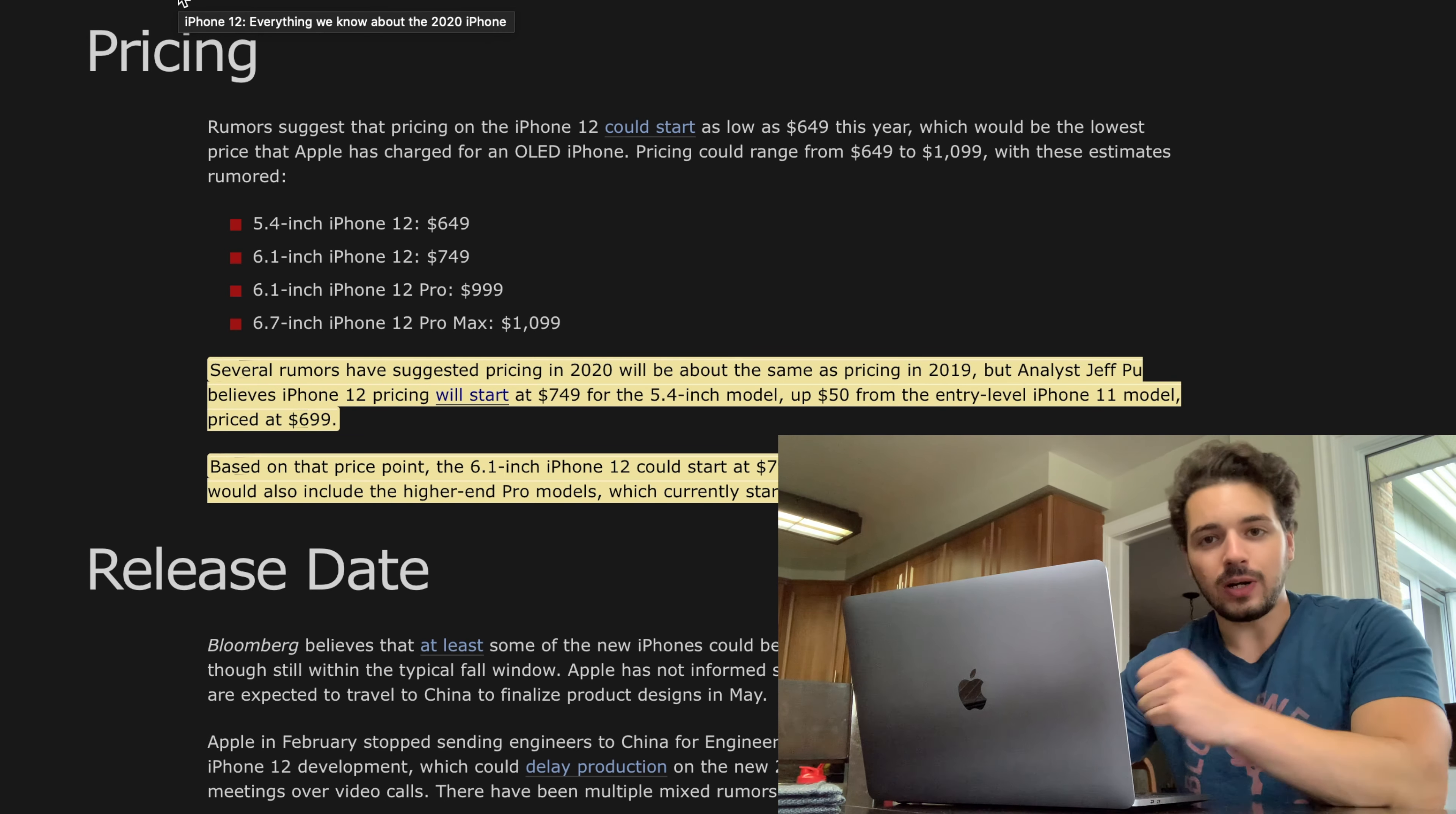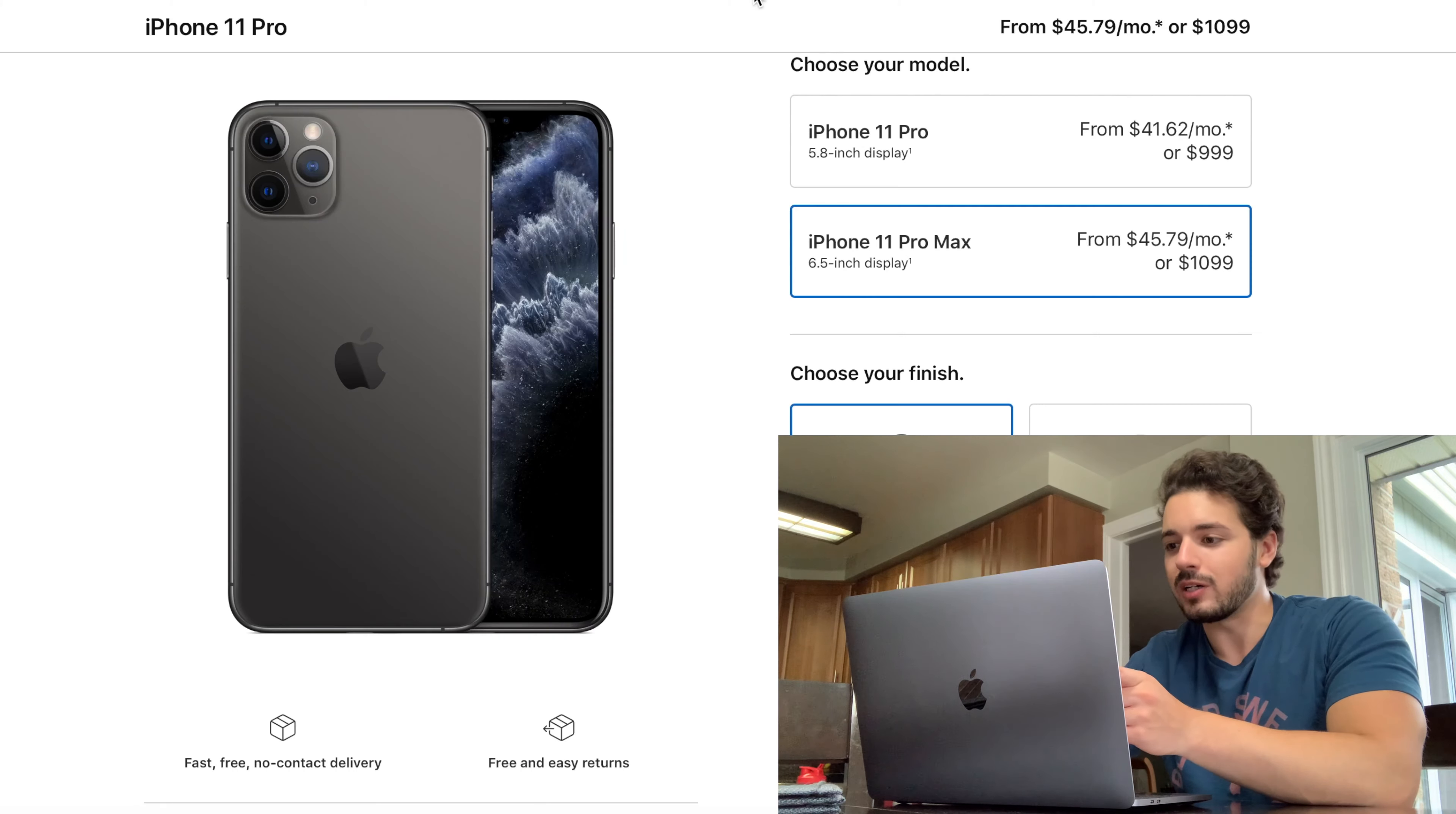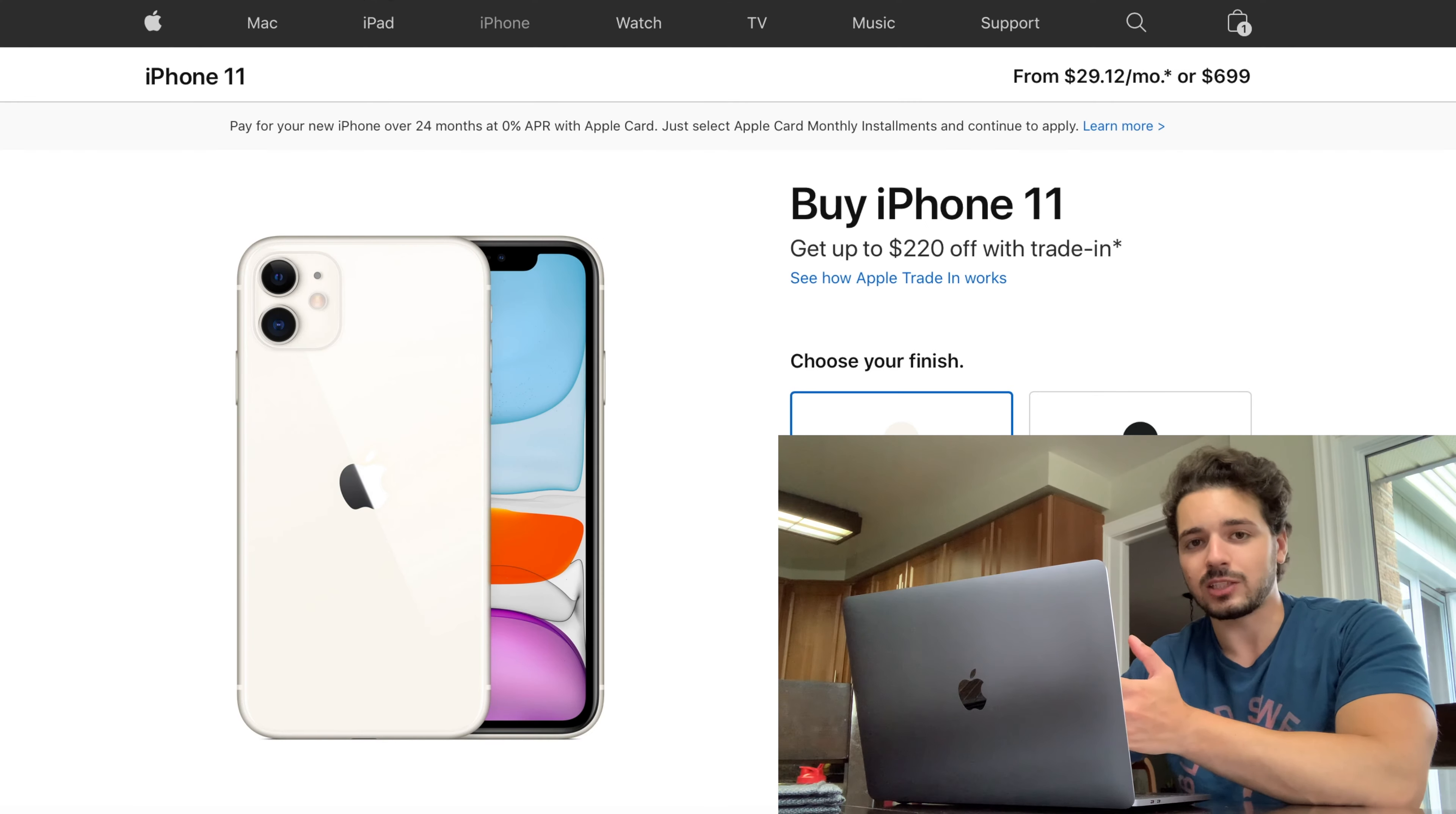Now for the fourth and final iPhone 12, we have the 6.7 inch Pro Max which is going to be priced at $1,099. Now it's pretty comparable once again to the 11 Pro Max which was 6.5 inches and it was the exact same price. So once again you're going to get a little bit bigger of a phone, newer, faster, all the great stuff that comes with the new phone for the exact same price which is actually really good.